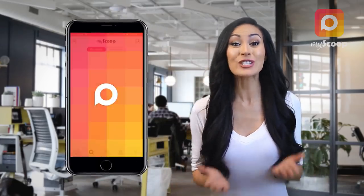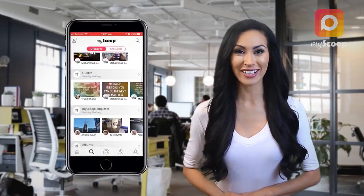Are you a vlogger, a reporter, or simply an eyewitness to exciting events going on around you? Then MyScoop is your application.